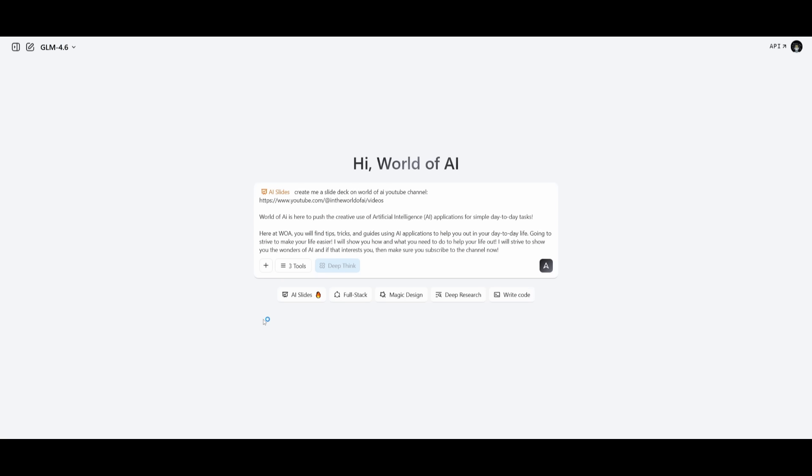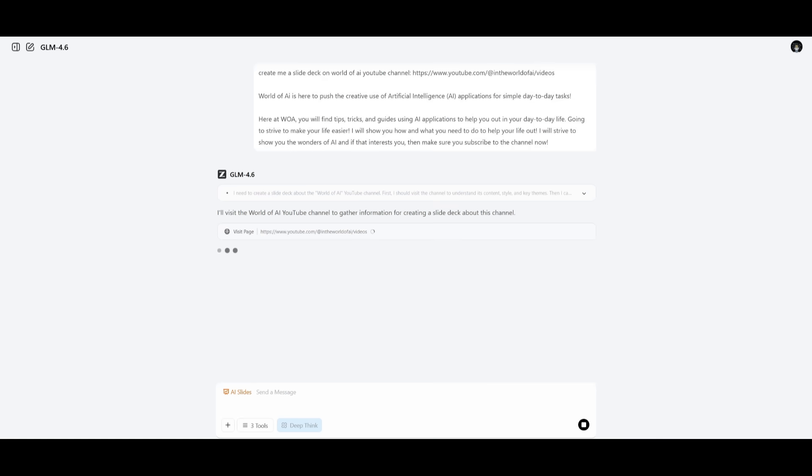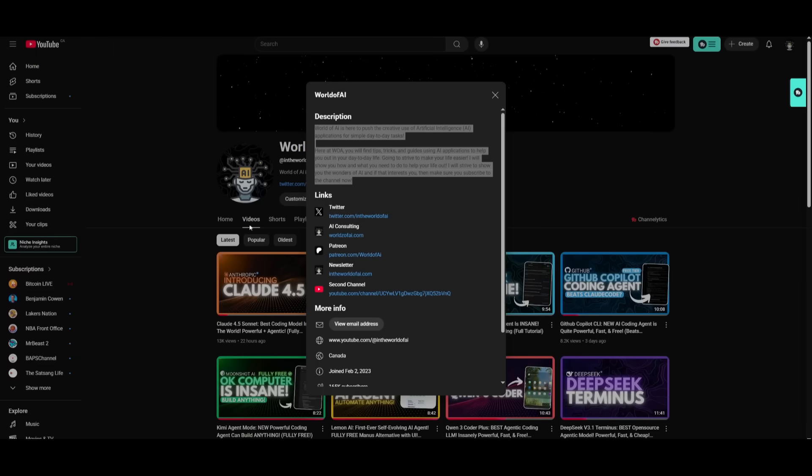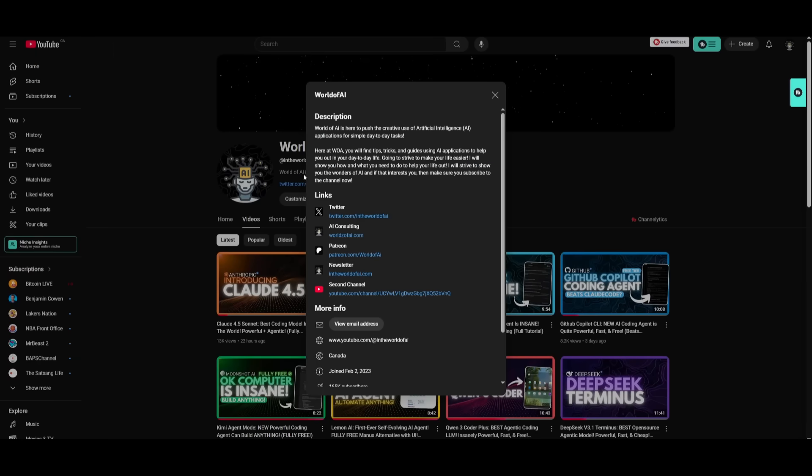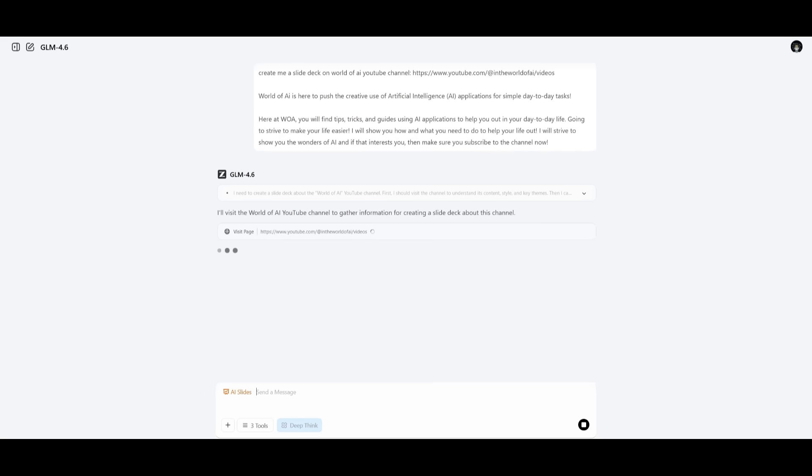Heading over to the GLM chatbot, this is where we're going to select the 4.6 model, and then we're going to have it enable the creation of AI slides. Now we're going to actually have it create a slide deck on my channel, World of AI. I simply provided the URL as well as the description of my channel, and we're going to see what this model is capable of generating in terms of the slide deck.